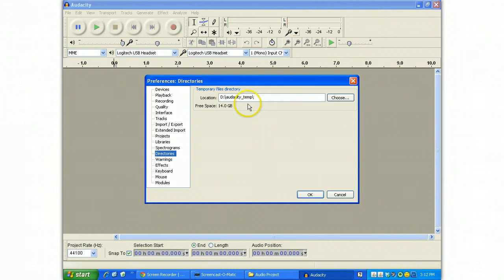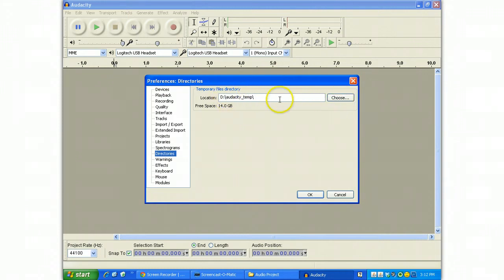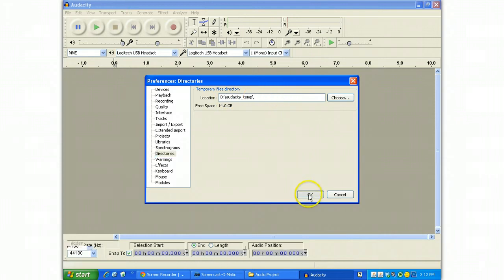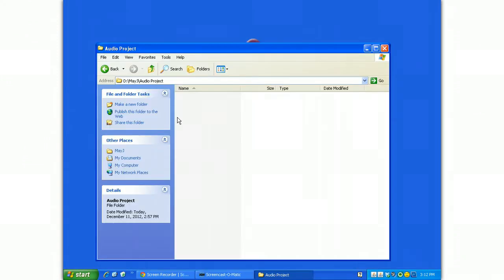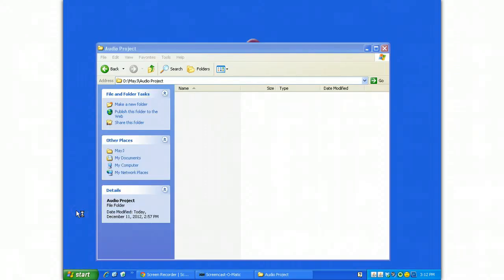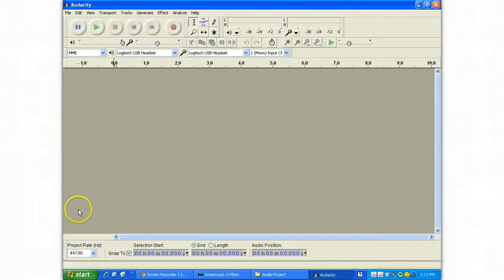If it's set anywhere else, click choose, point to the D drive and it may ask you if it's OK if it makes a new folder for you. Just say yes, OK. Any changes you make, you may have to restart before things kick in, so don't be afraid to hit the close button and start up Audacity one more time to make sure those changes are in place.